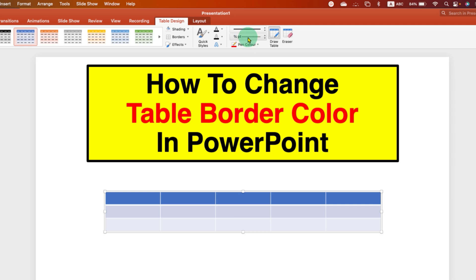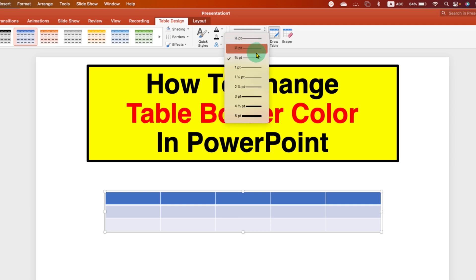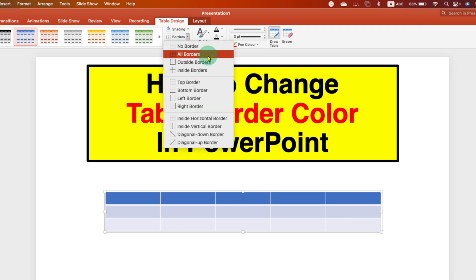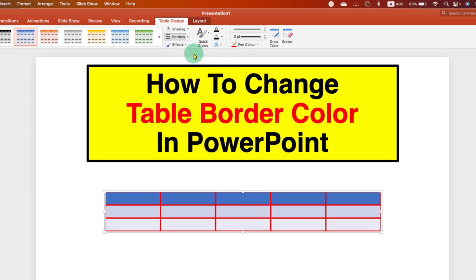You can also adjust the thickness of the border — you can see a preview of the border thickness. I am selecting three points. After selecting, click on the Borders dropdown and you will see the All Borders option, because we want all borders to be the same color.